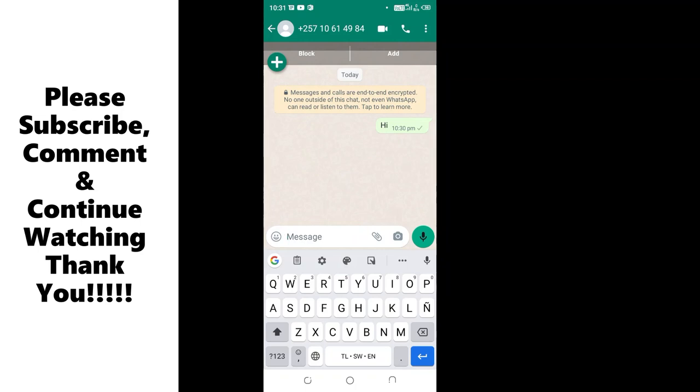Thank you for watching. Don't forget to give the video a thumbs up and also to hit the subscribe button so that you not miss out any of my future content like this. Thank you.